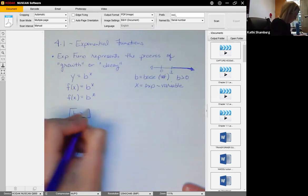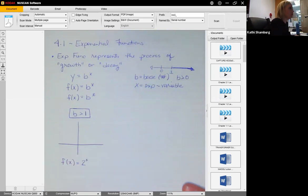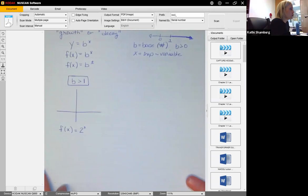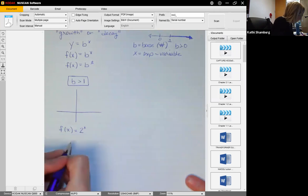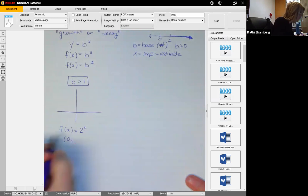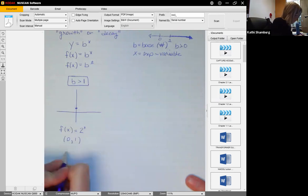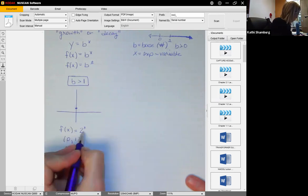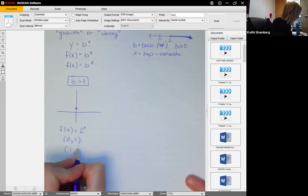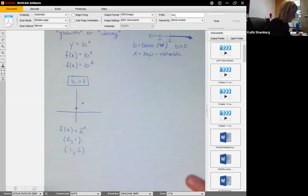We're going to look at f of x equals two raised to the x power. If x equals zero, we get two to the zero, which is one — so the point (0, 1) is on the graph. If x equals one, it's two to the first power, which is two — so we go over one, up two.